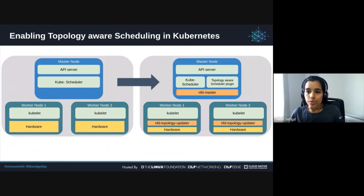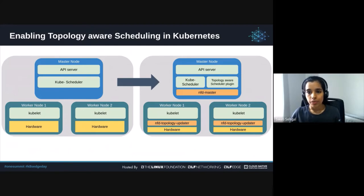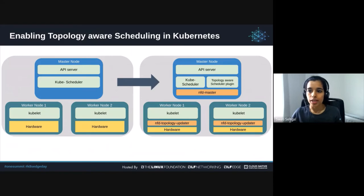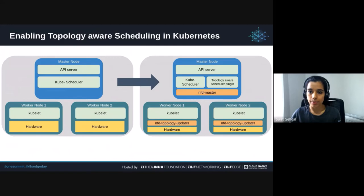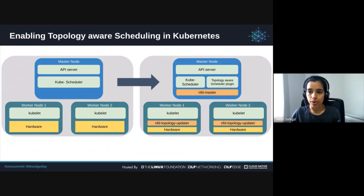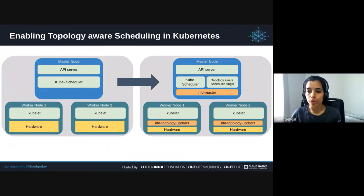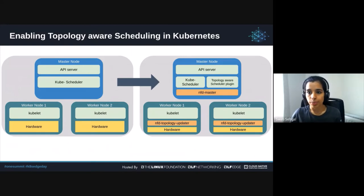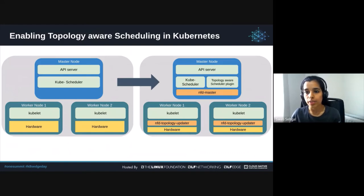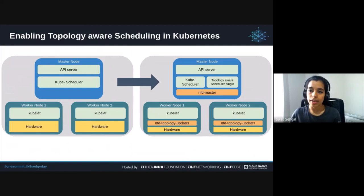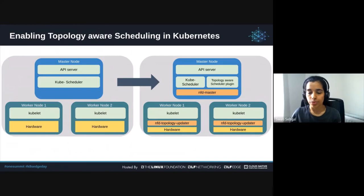For exposing resource topology information, we added a software component called NFD topology updater in node feature discovery, which is often referred to as NFD. This project is part of Kubernetes SIG repo. NFD is a node-labeling agent exposing hardware capabilities in the form of node labels, annotations, and extended resources. The software component called NFD topology updater collects information about the resources allocated to the running pods along with the associated topology information using the pod resources API. And basically, we are able to determine the available resources with NUMA node granularity and we expose that information as CR instance per node. PodResources API is a kubelet endpoint for pod resource assignment, and it was enhanced to add support for CPU IDs, device topology, and an additional endpoint to obtain information of allocatable resources.